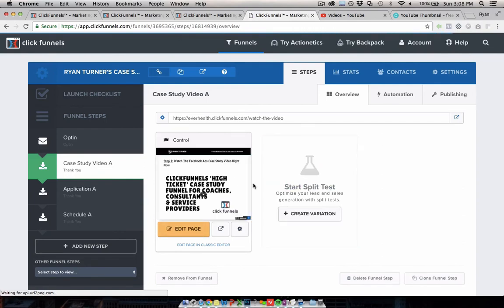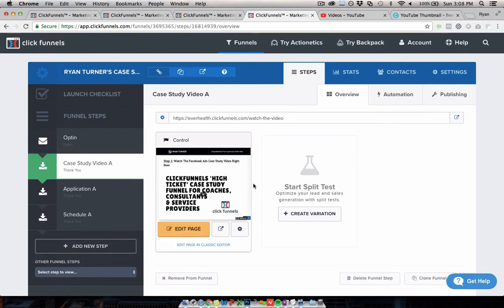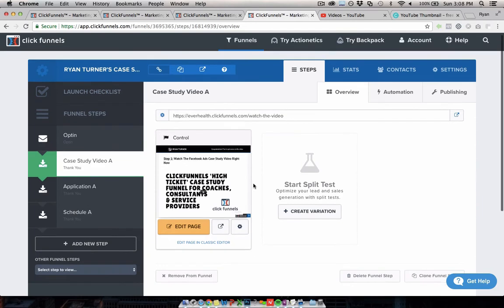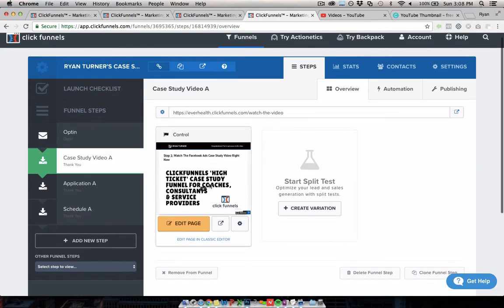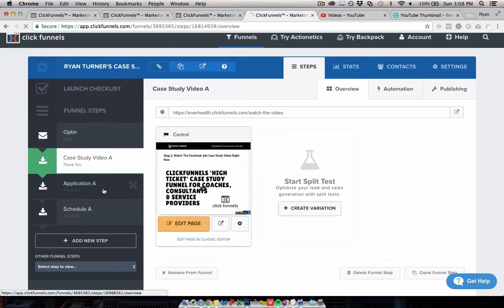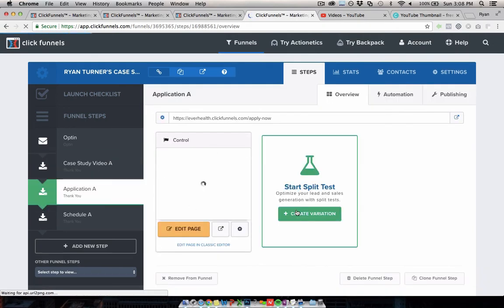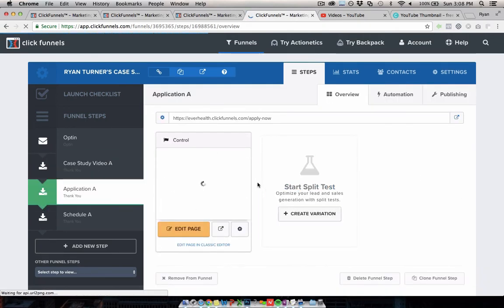It's like 30 minutes or so about how I would get results for businesses like them. How I would generate these for fitness businesses, basically. And then after that, they would click through to the next page, which gives an application. Yeah, they could apply to work with me, and basically apply for a call.